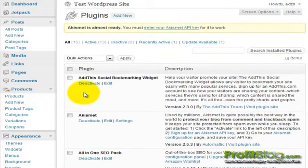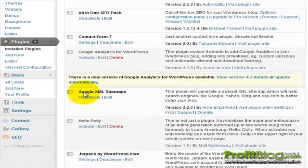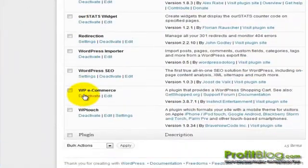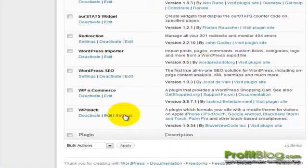Once the plugin has been activated, we can adjust its settings by scrolling down and clicking on the settings tab under the plugins section.